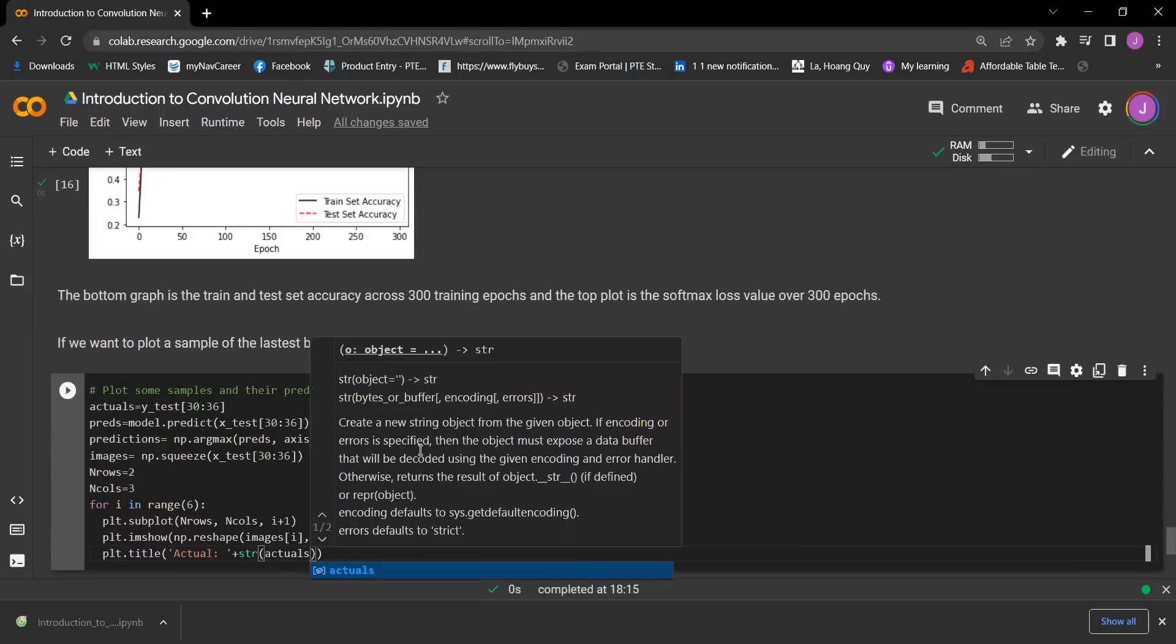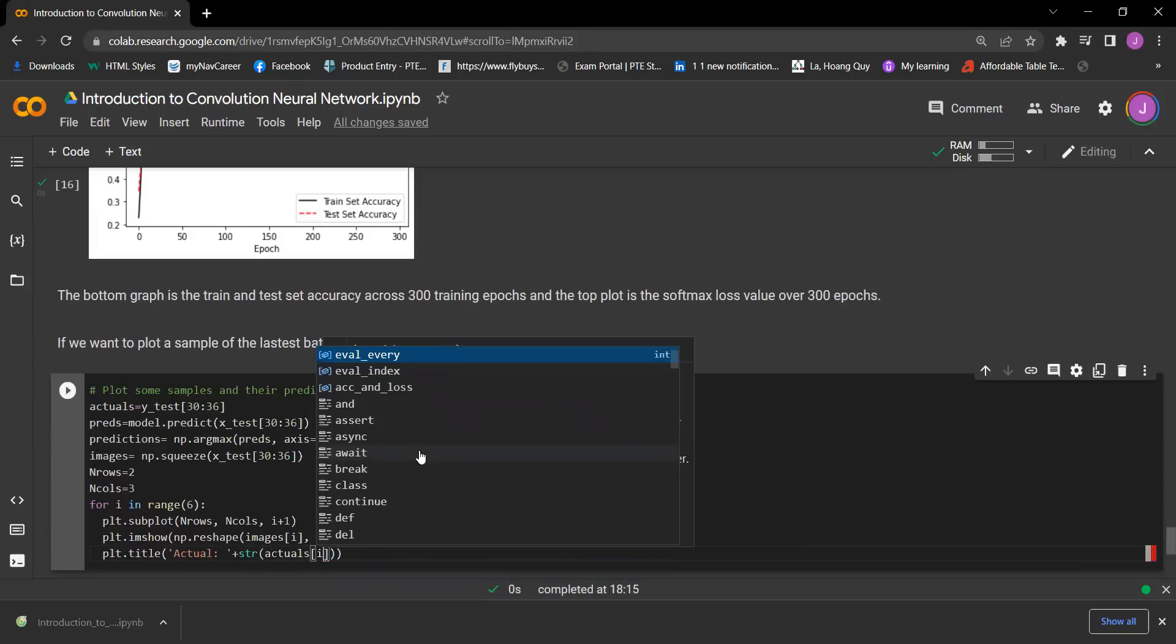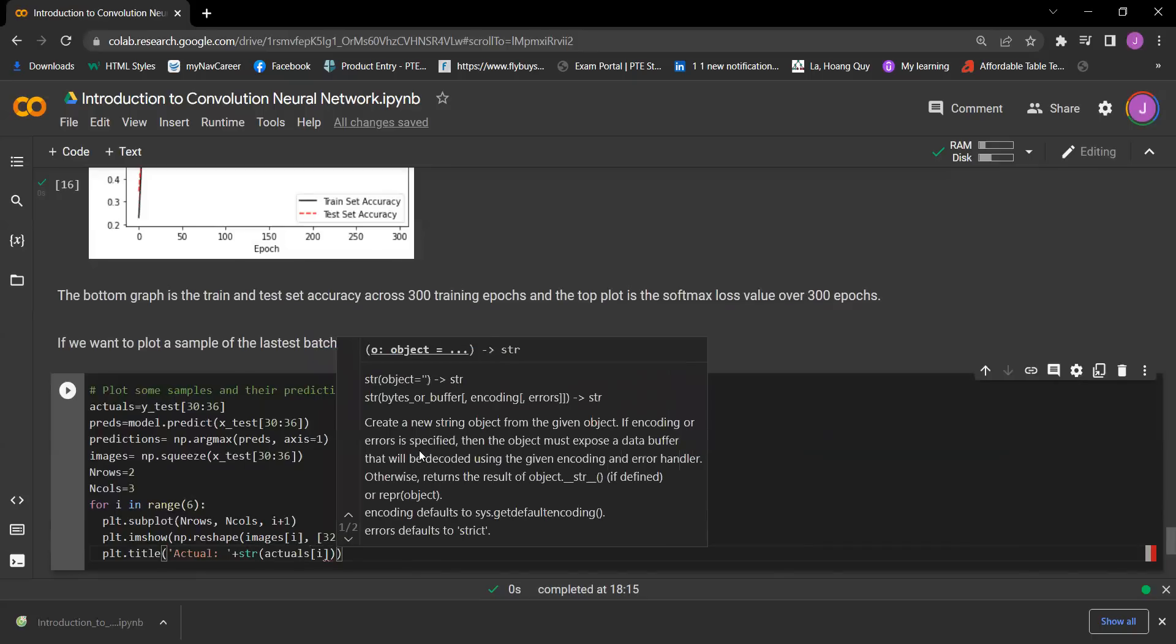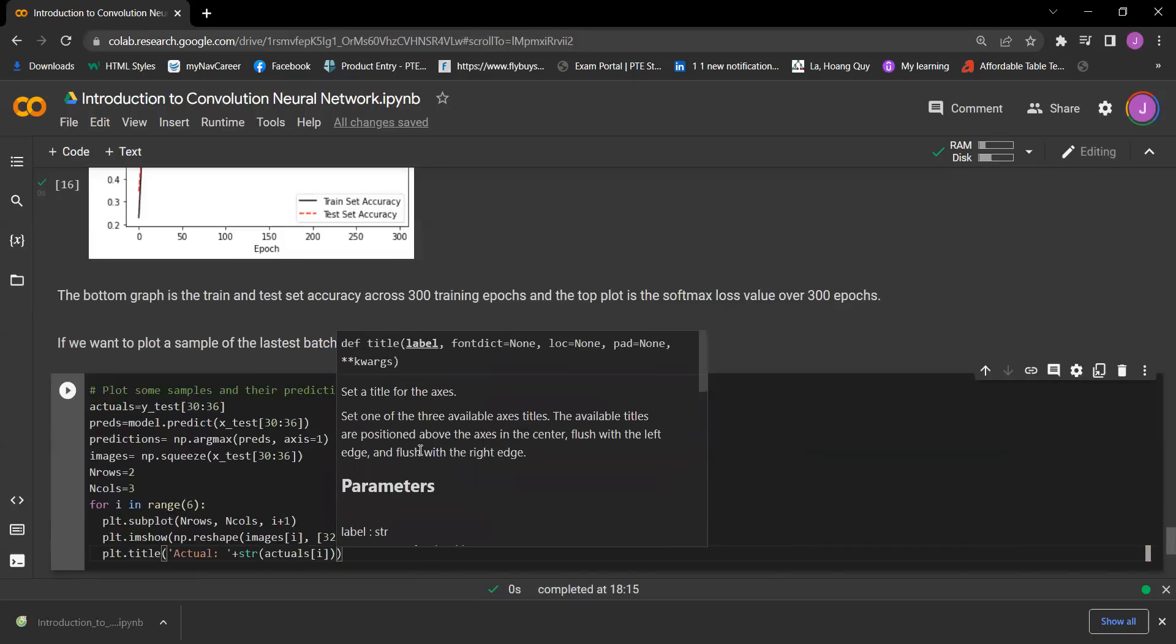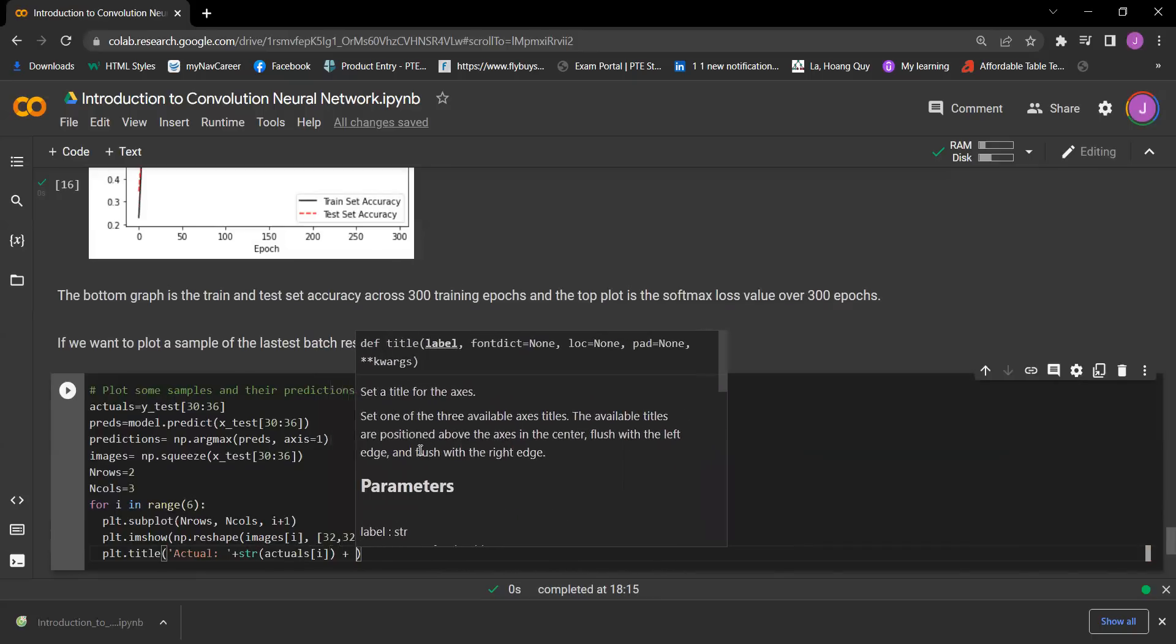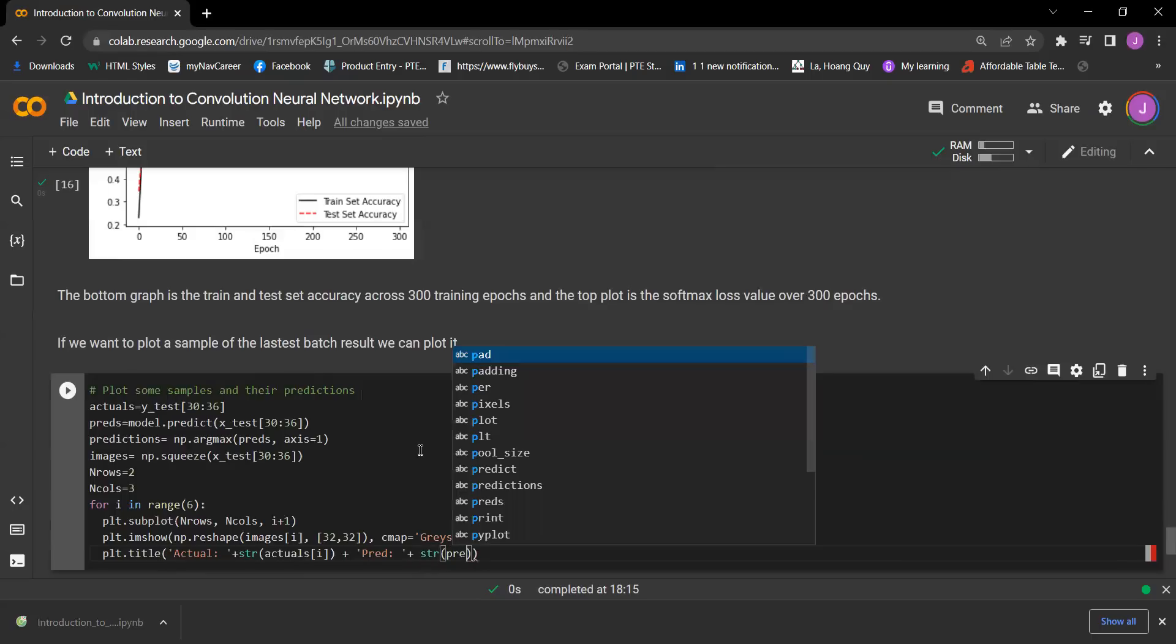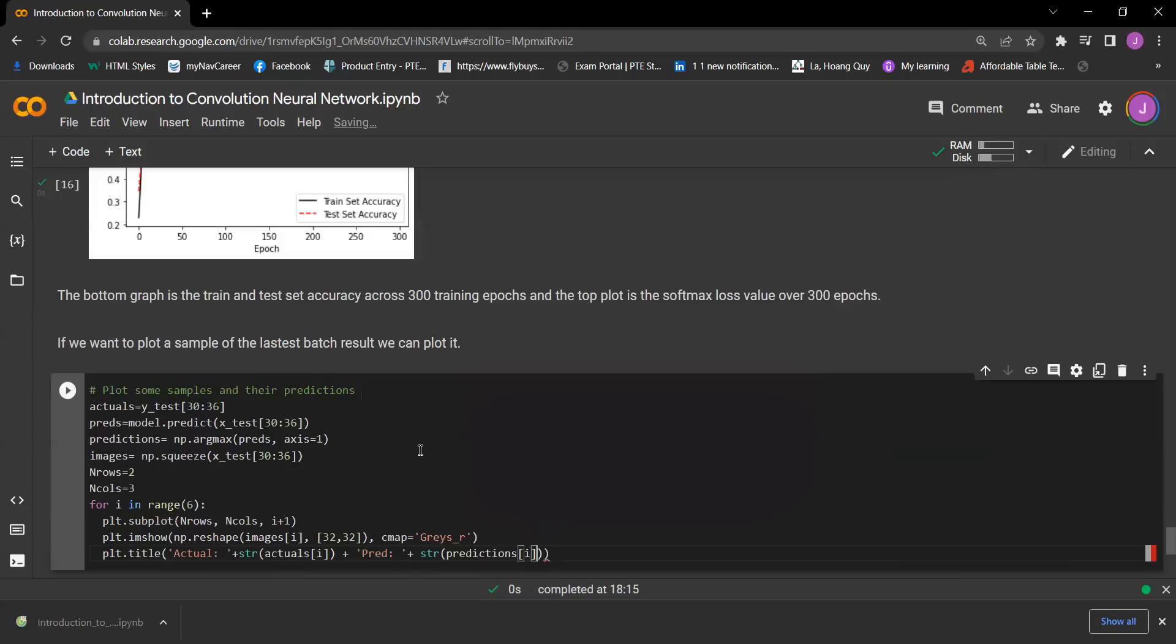Plus pred plus str(predictions[i]), fontsize equals 10.